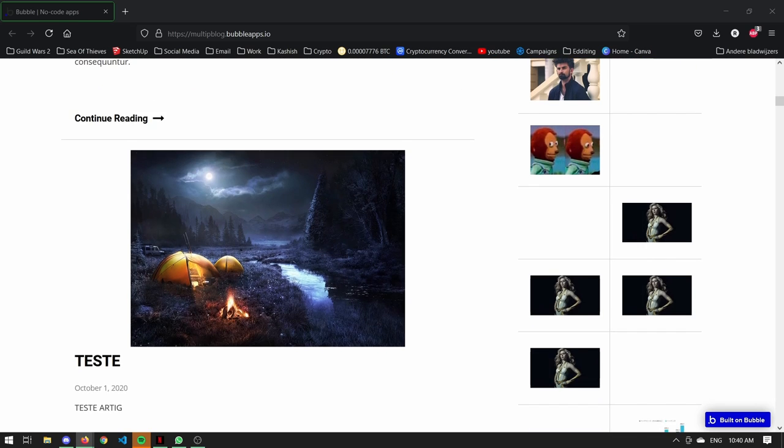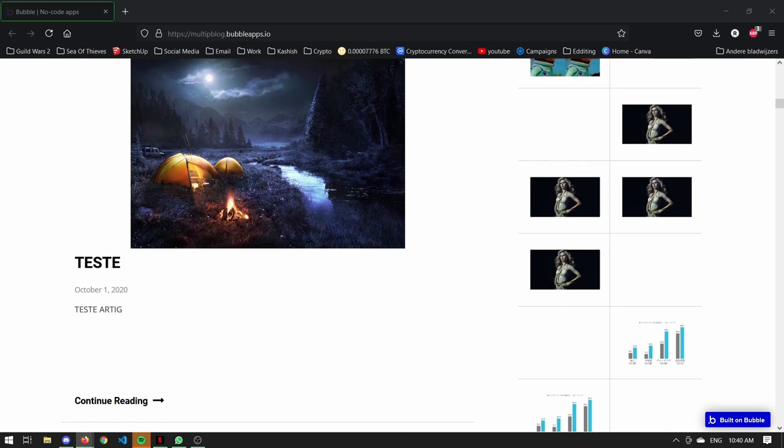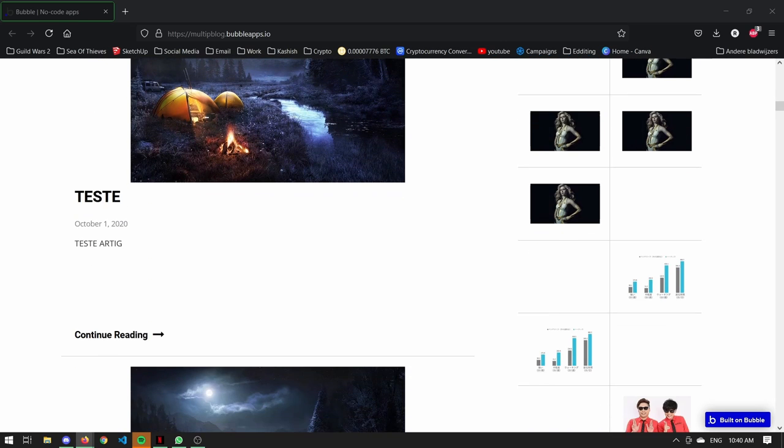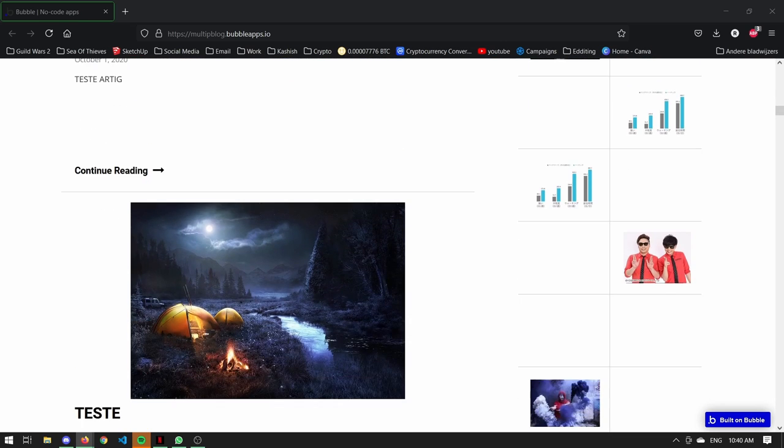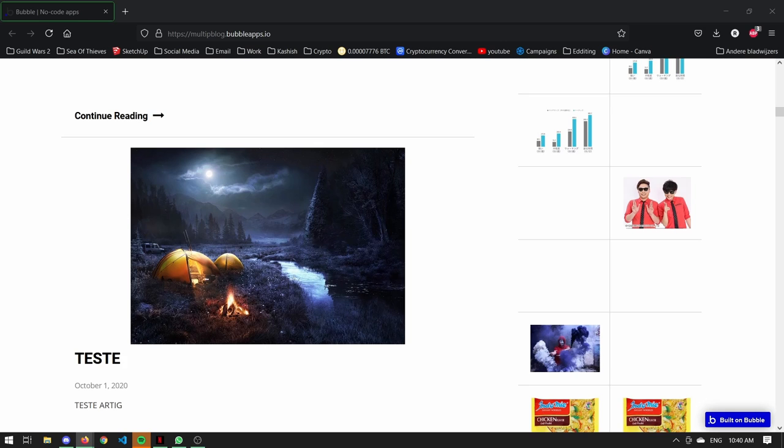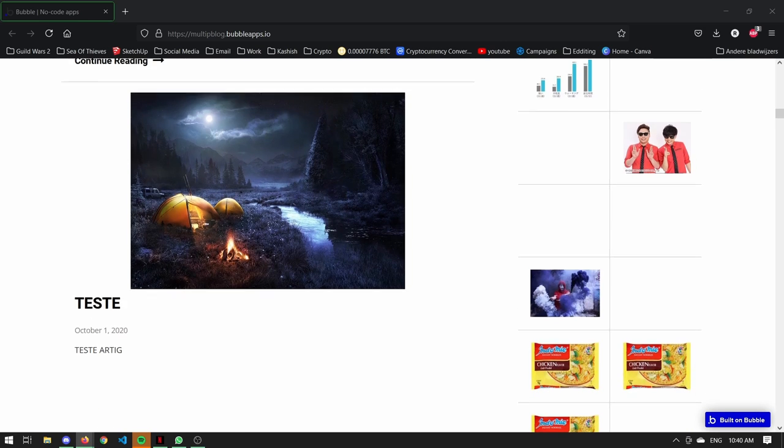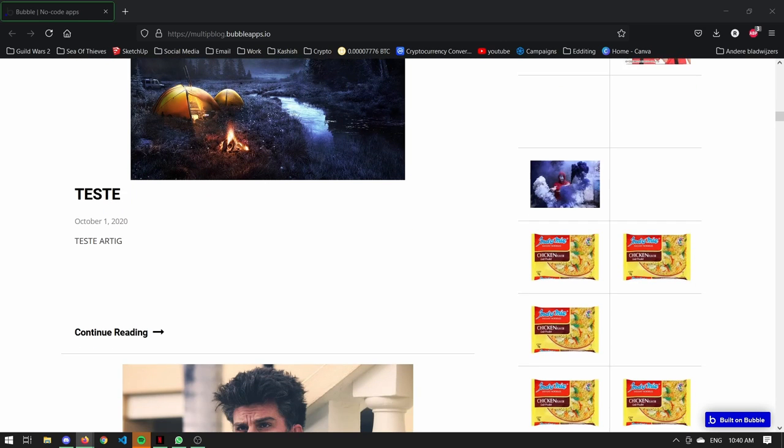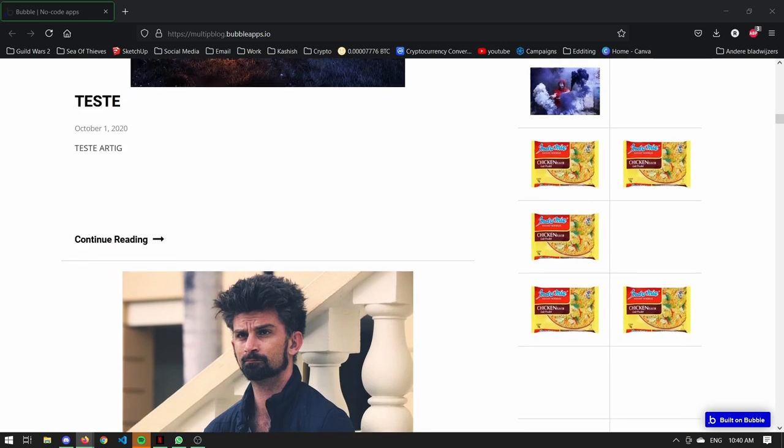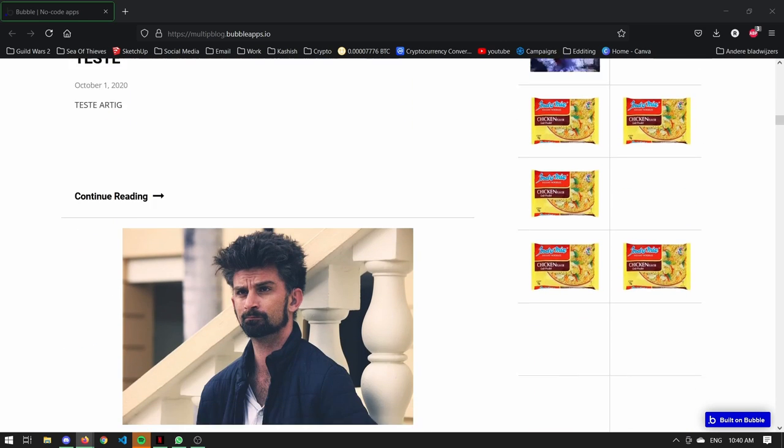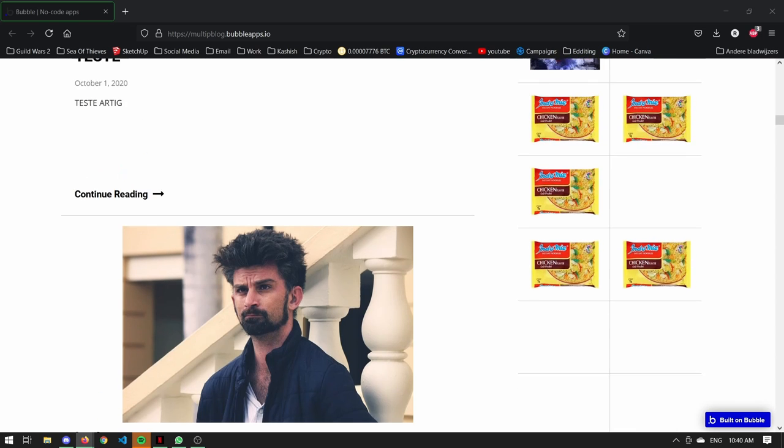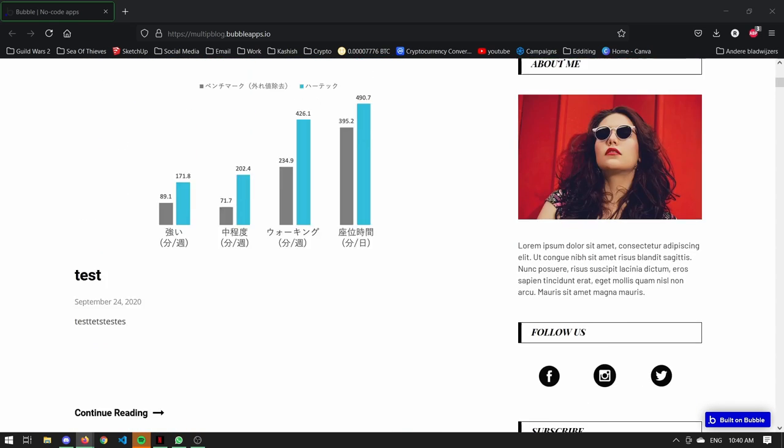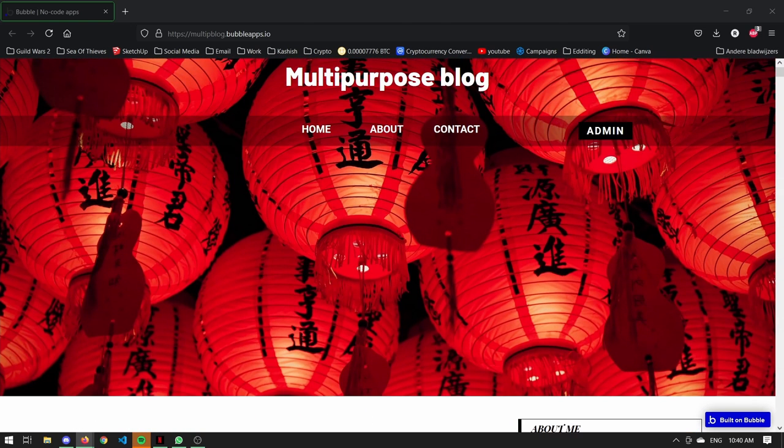If you would like to establish a strong and memorable first impression, multipurpose blog is one template that will do the trick. It includes a dashboard page to manage, edit, and publish your articles.